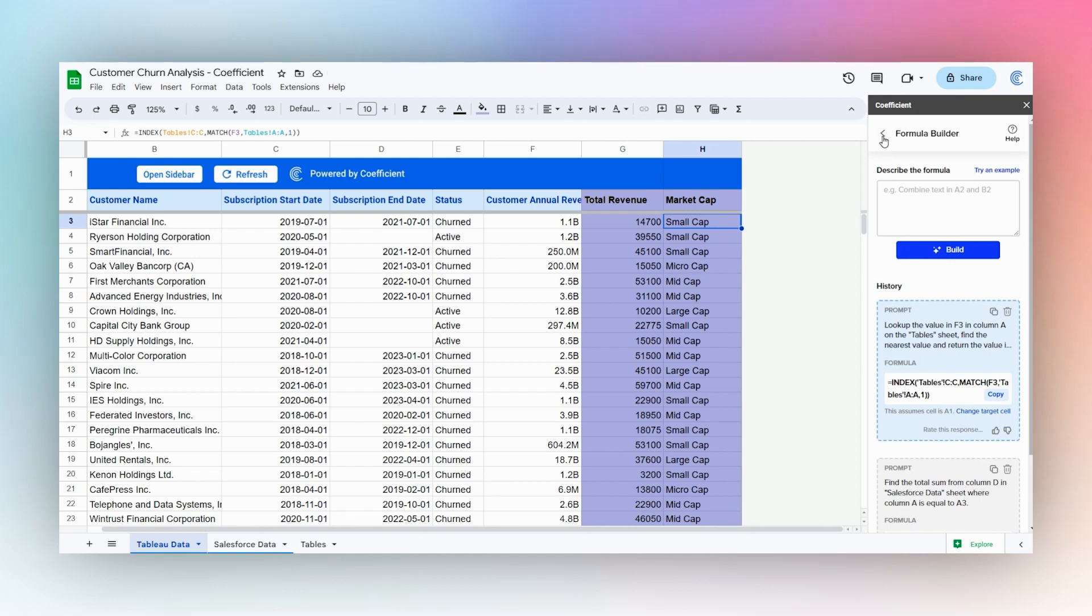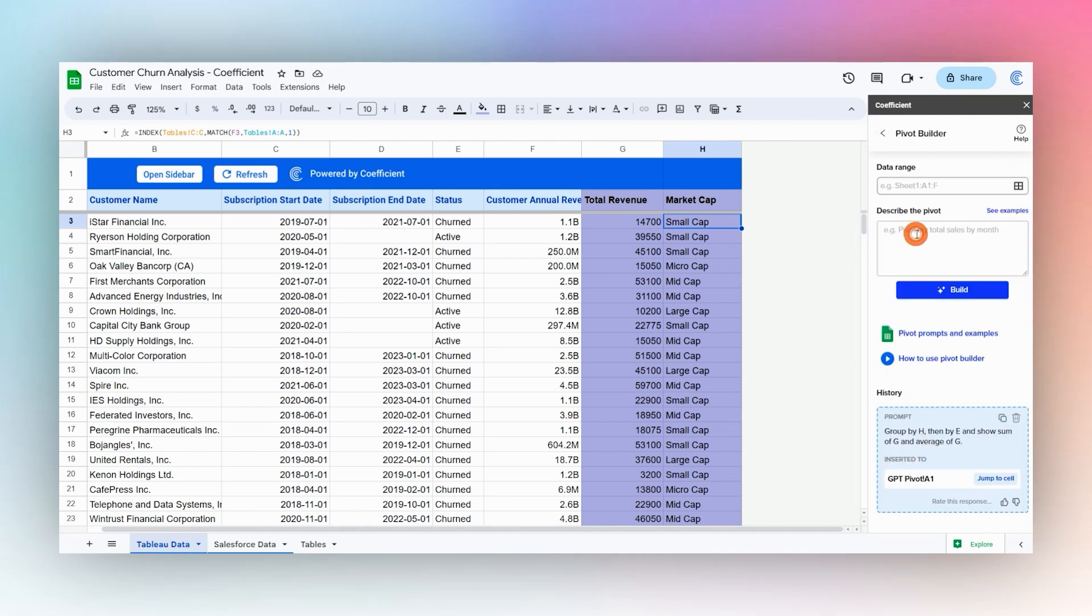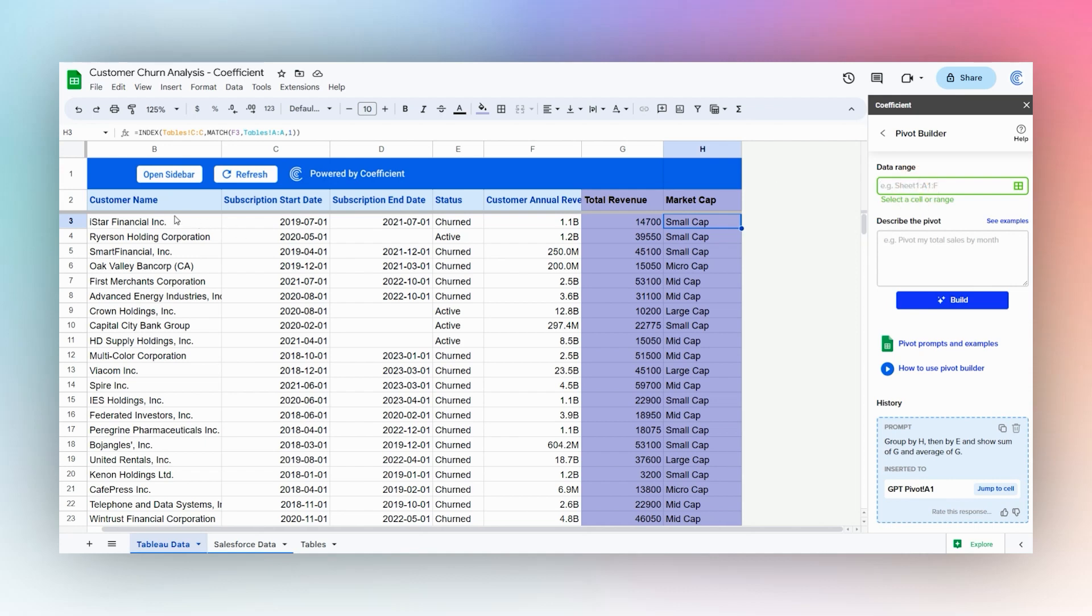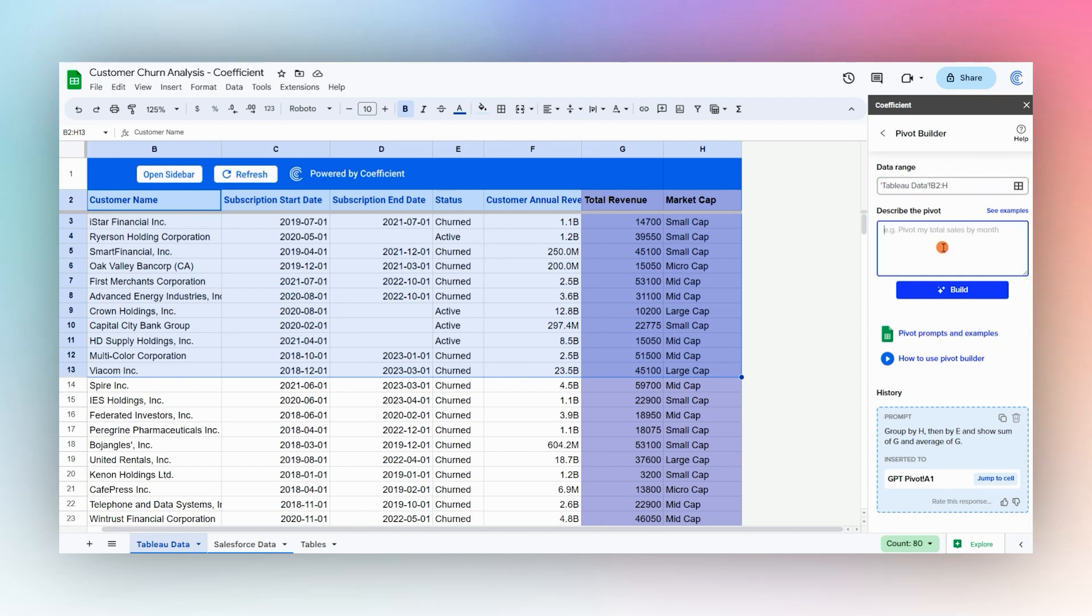Now we can use another Coefficient tool to help us build a quick report. We can use this Pivot Builder to build a pivot table to show this data. So we're going to grab this range again, drop our end reference, and then we can decide how we want to see this report.